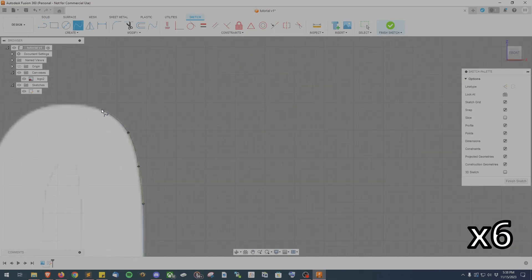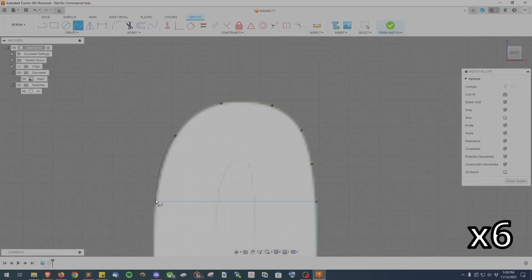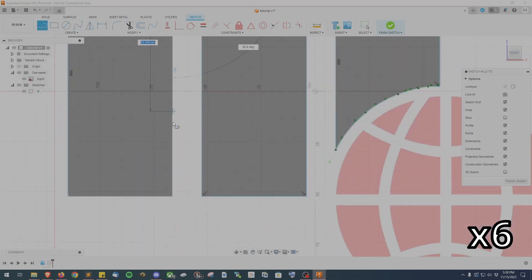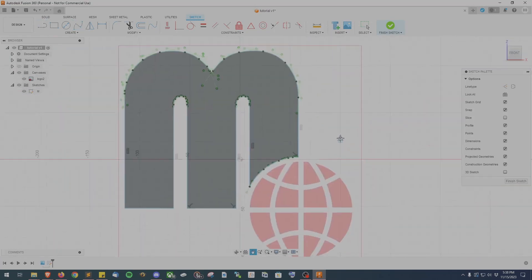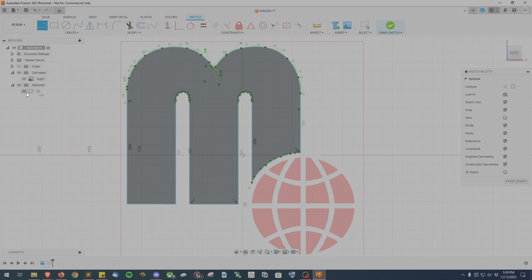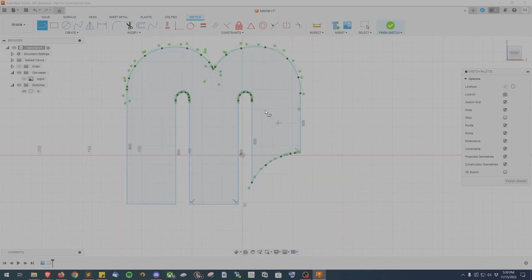And now the M sketch is done and just for demonstration purposes, I'm going to show and hide the logo a few times so you can see the actual sketch.